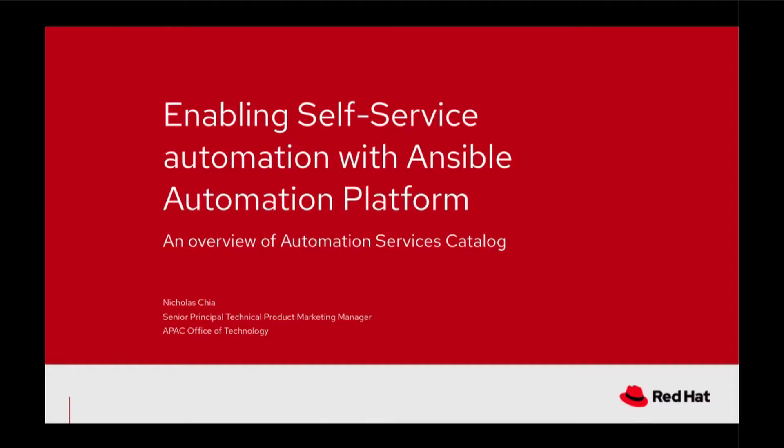Hi, welcome to my session Enabling Self-Service Automation with Ansible Automation Platform. I'm going to give you an overview of the Ansible Automation Services Catalogue today.